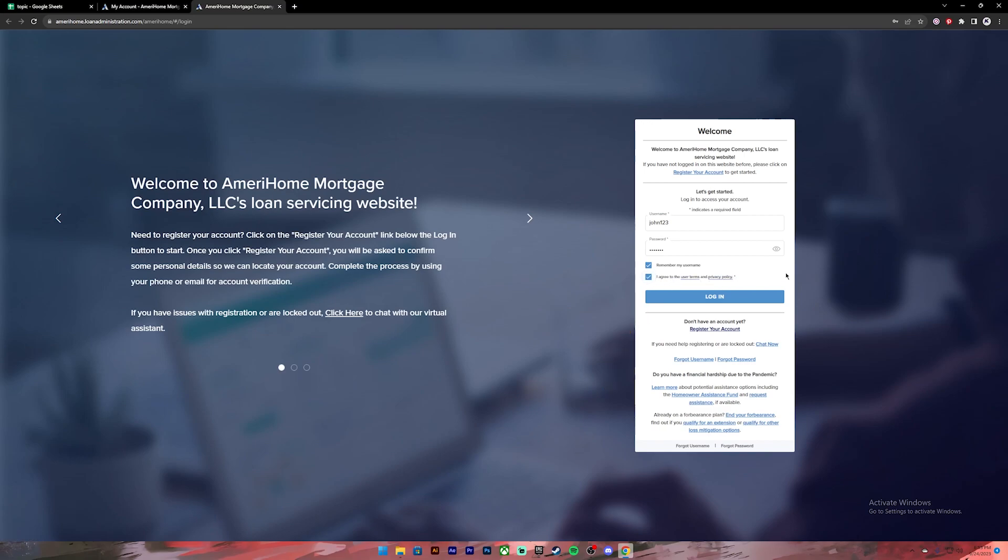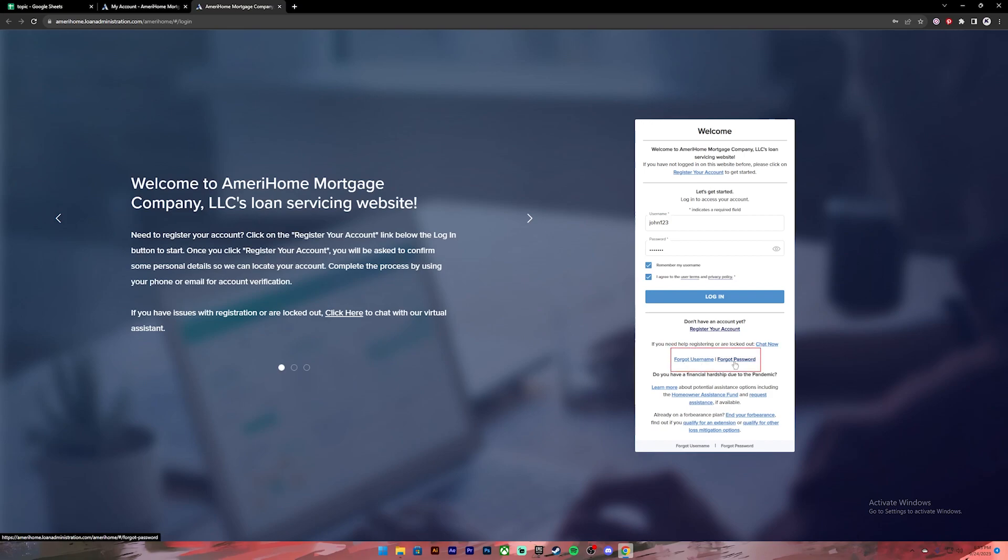If you don't have an account yet you can register for a new account by clicking on this link, and in case you don't remember your username or password you can click on the respective link to recover it.